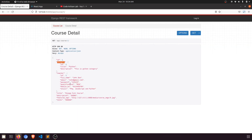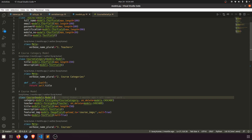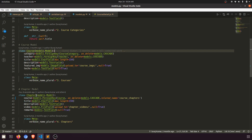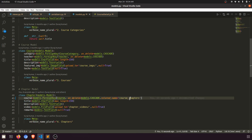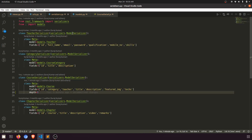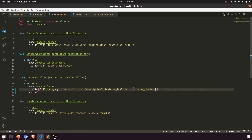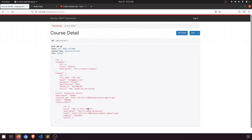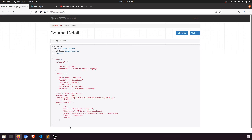We also need to fetch all the chapters related to this course. In the chapter model I have defined a related name 'course_chapters'. In the courses serializer I'll add 'course_chapters'. After refreshing the page, this will return a list in which all the chapters will appear. Now we have the full data — course title, teacher, and chapters.